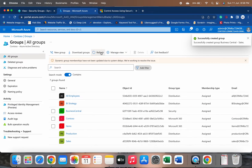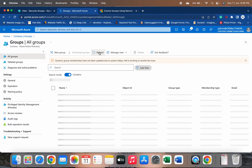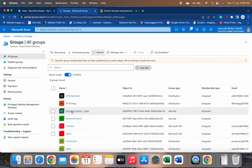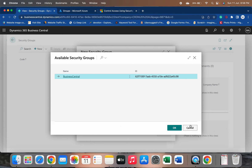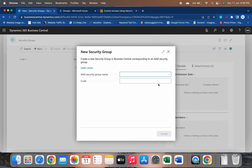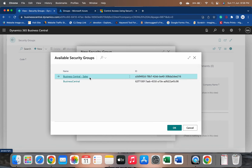The group was successfully created. Let me refresh — now it is coming up. The 'Business Central Sales' new group is now available. Going back to Business Central and clicking the AAD security group name field, the second group is also now showing up.